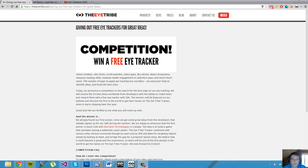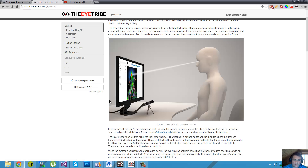Hi, my name is Olav Hermansen and last year I entered an idea competition for the i-tribe. If you don't know what the i-tribe is, it's a company that produces eye trackers. An eye tracker is basically a camera mount that uses IR lighting to figure out where your eyes are looking at the screen and get online coordinates.